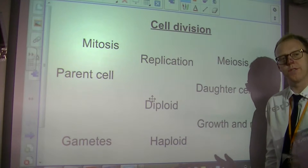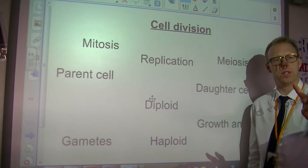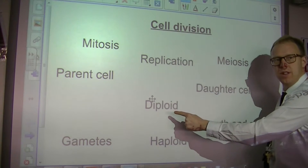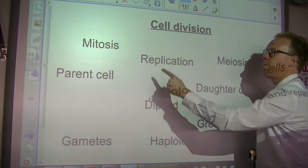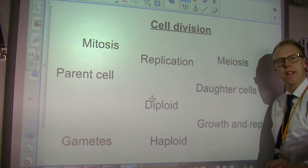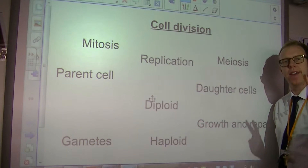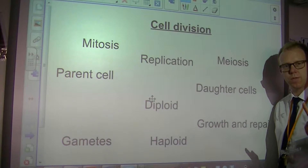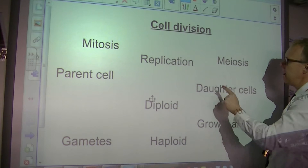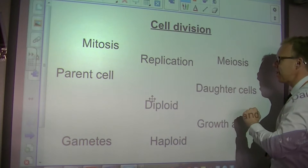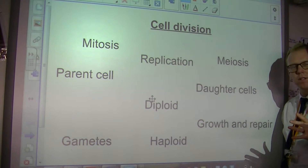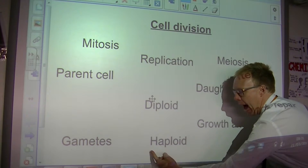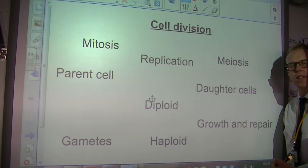I'm going to add two words for those of you that are really at a higher level. Diploid cells are cells produced by mitosis — it means they have a pair of each type of chromosome, called homologous chromosomes. Cells produced by meiosis are haploid — they have half the genetic information.